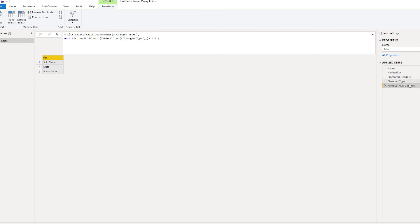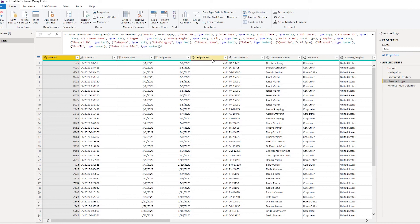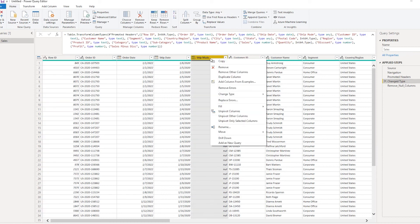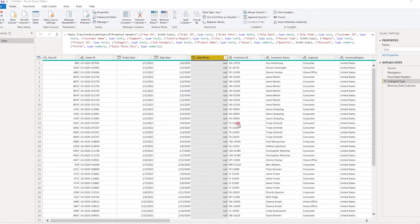So now let's go back one step to change type. Here I have the ship mode column removed. Let's select this column, right-click, and click on remove. It can insert a step.